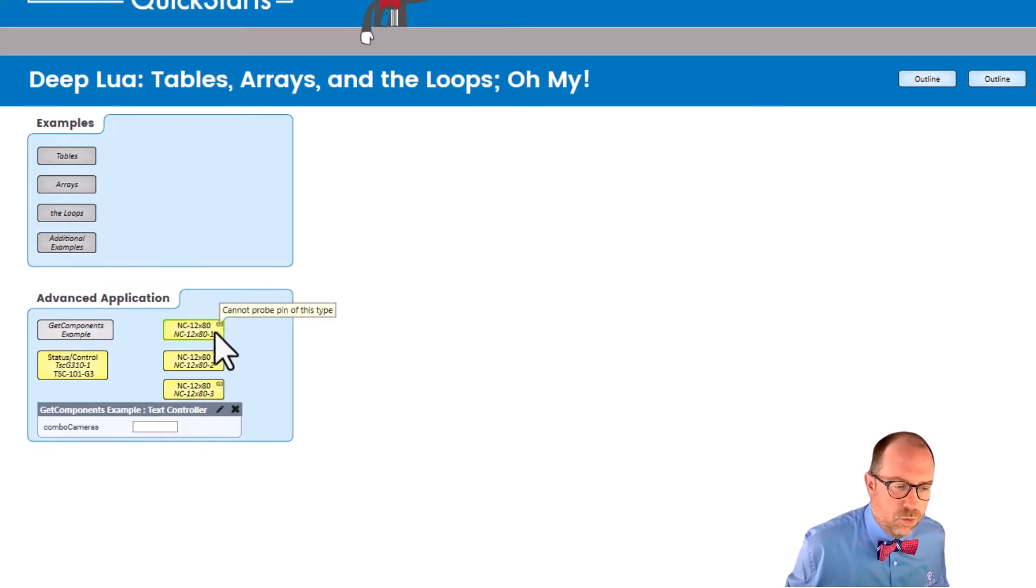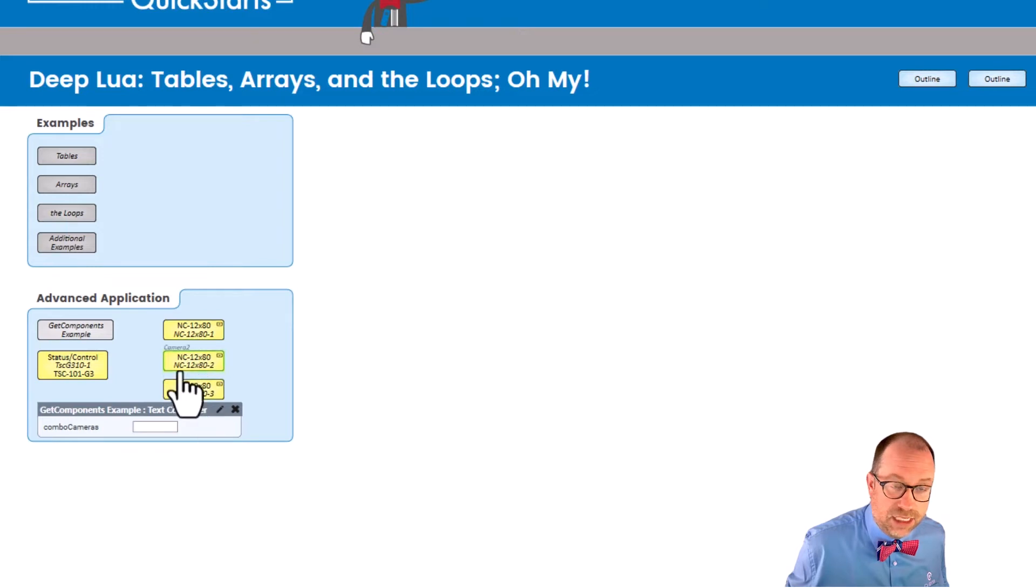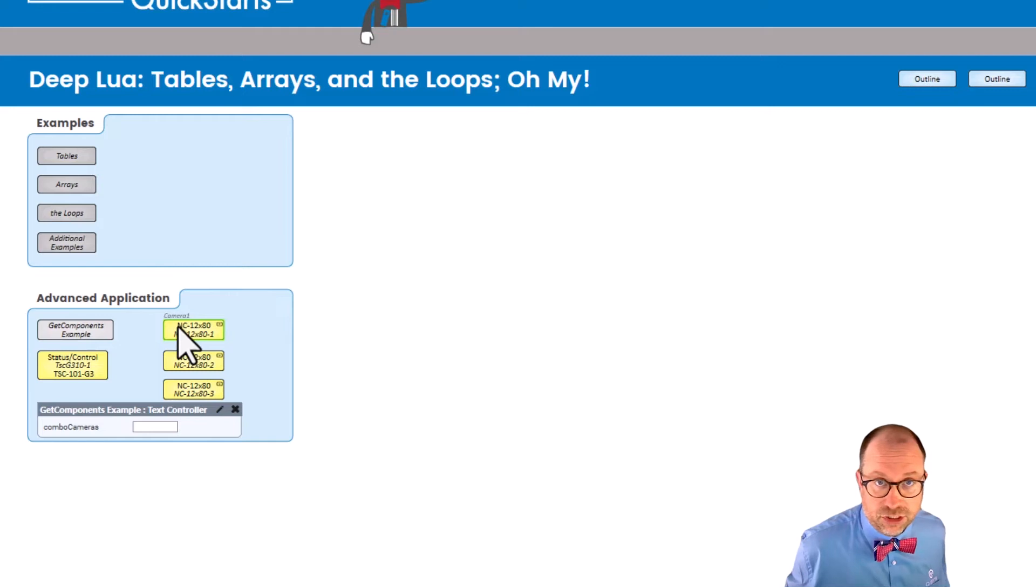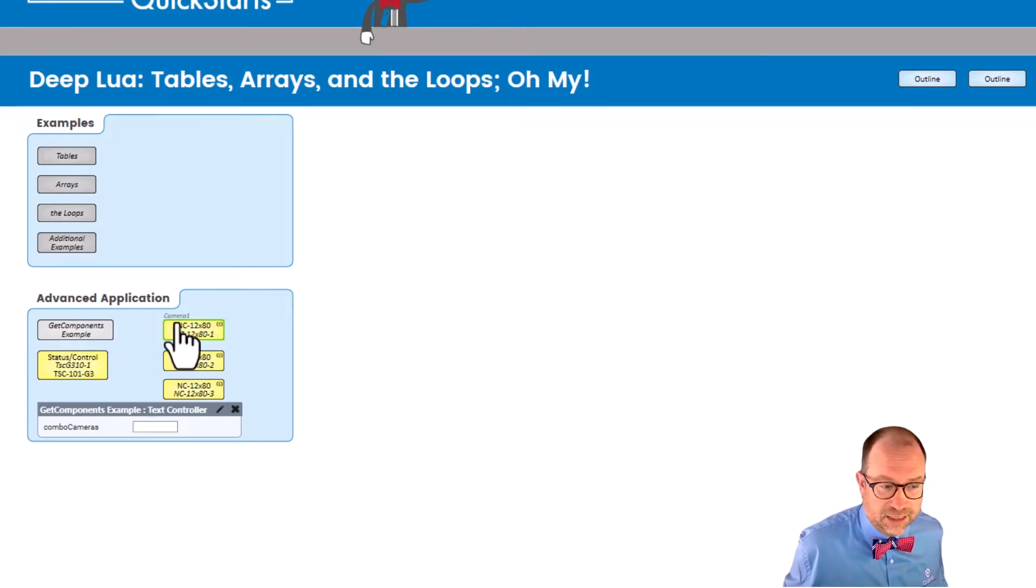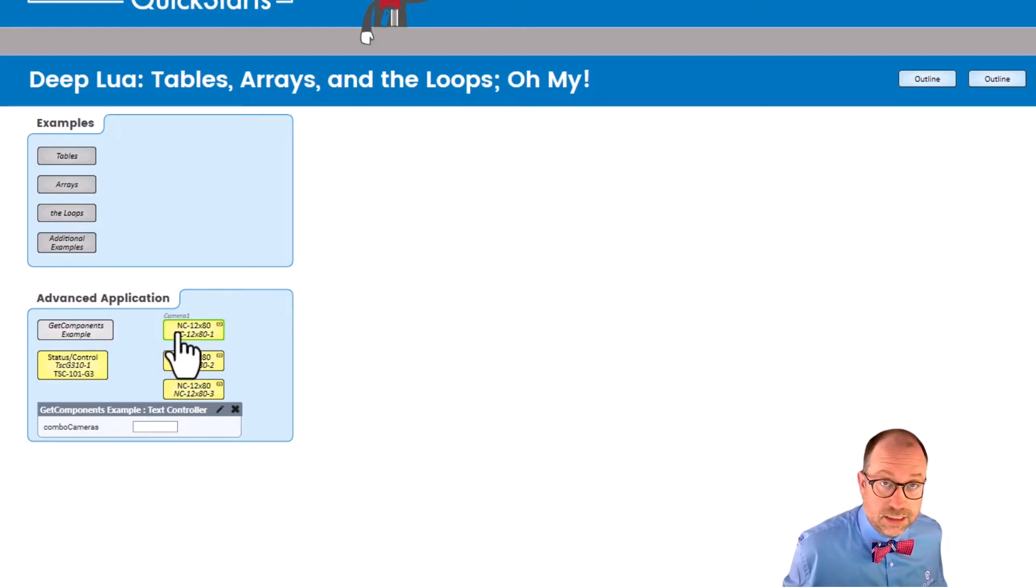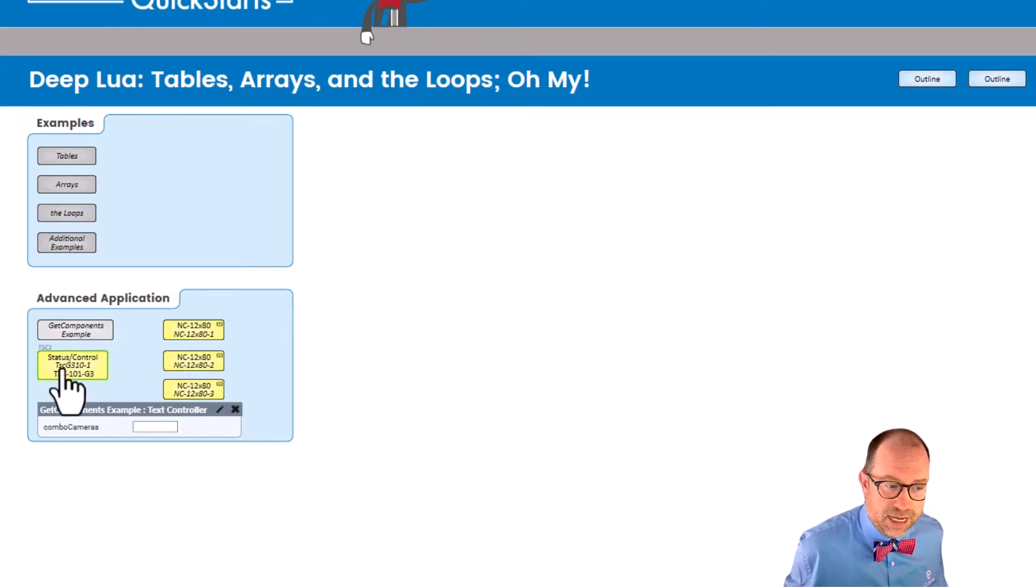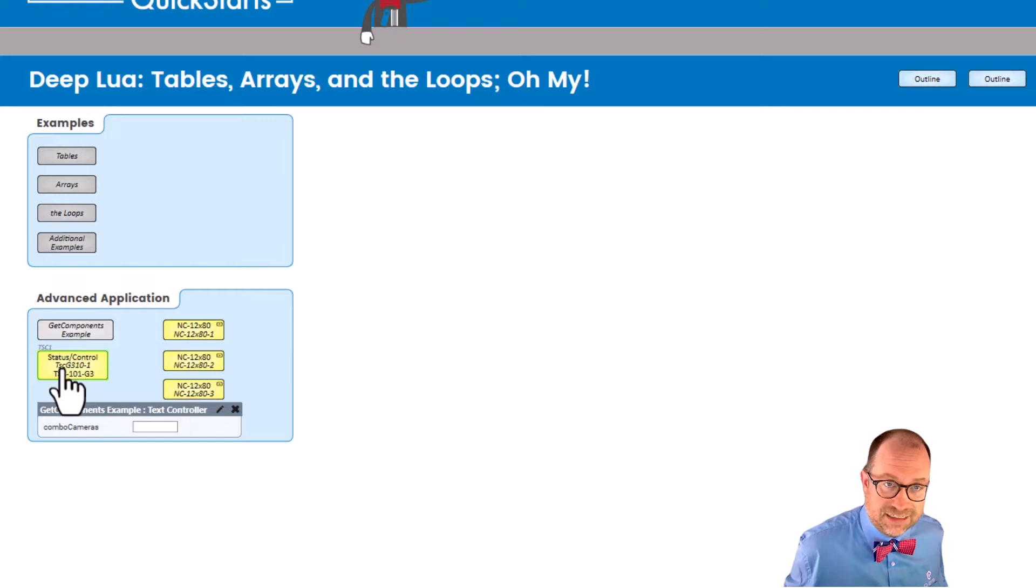Here they are, cameras one, two, and three, and you will notice that I have given them code names. I'm not going to show you that again. You've already seen how to make named components. So I have named camera one, two, and three. I also have named my TSC here.